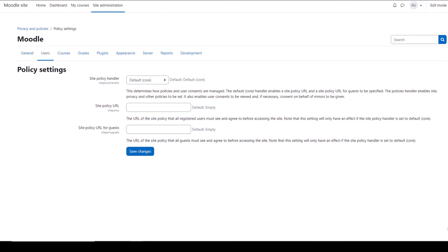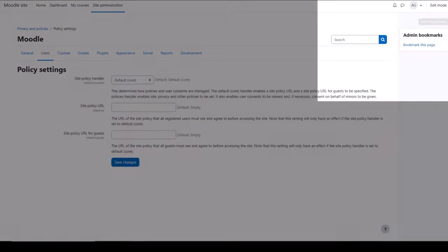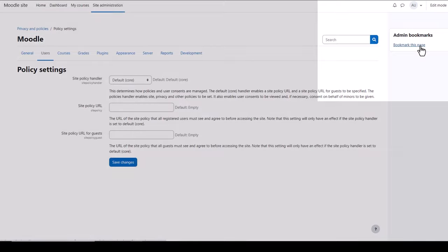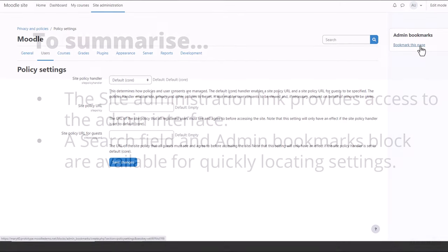When you're on a page you want to bookmark, click the block drawer top right and then click Bookmark this page. You'll have it saved for easy access next time you need it.